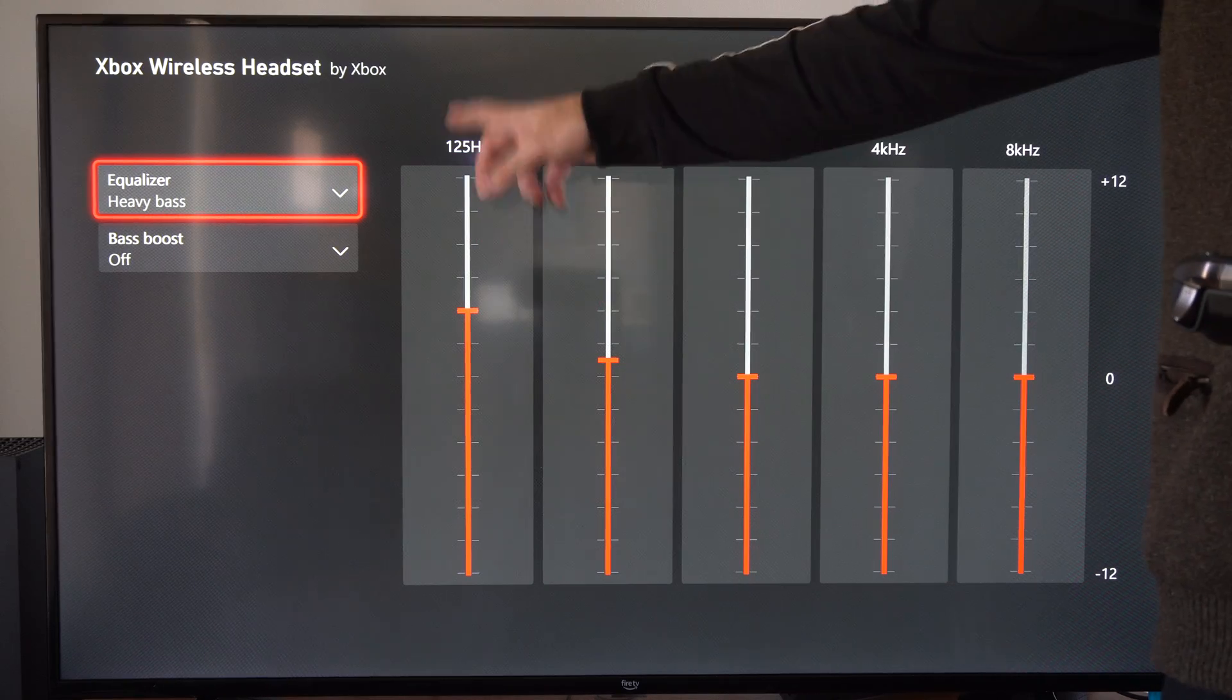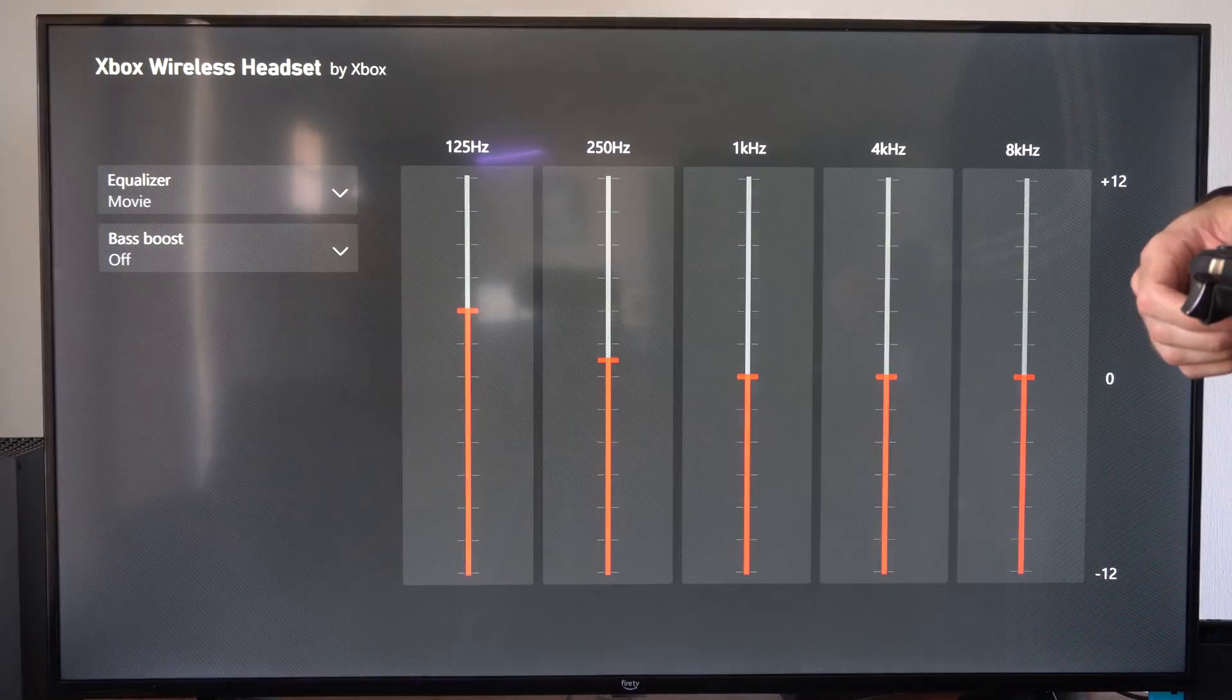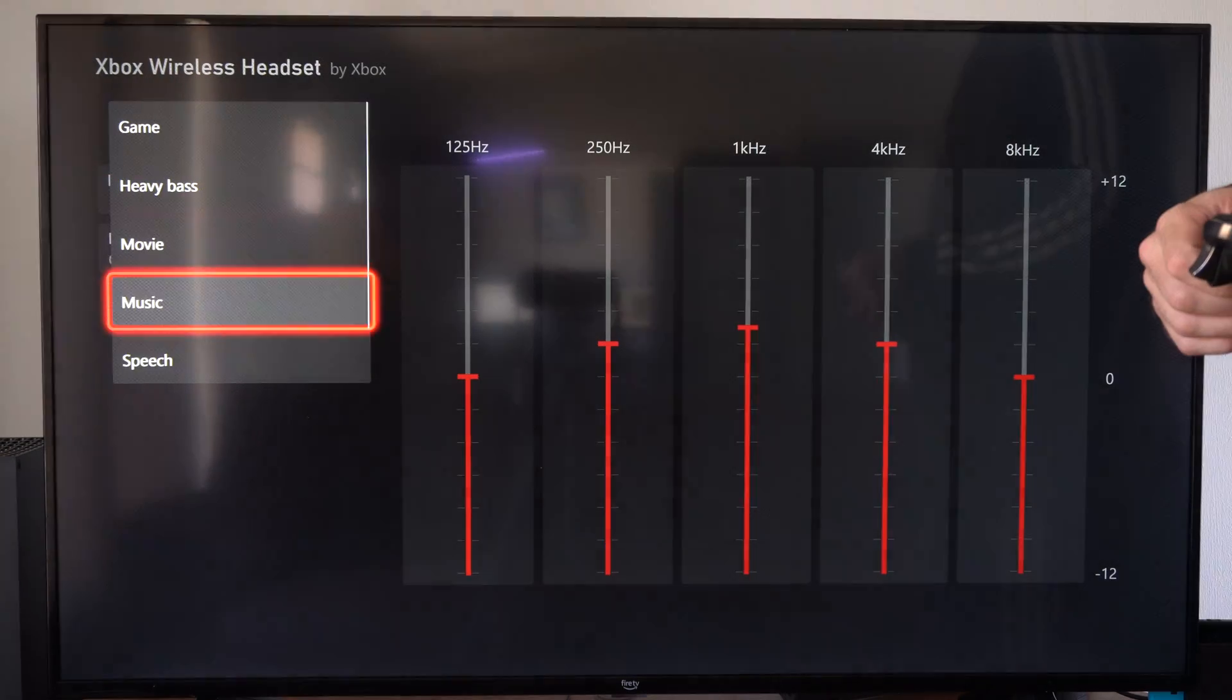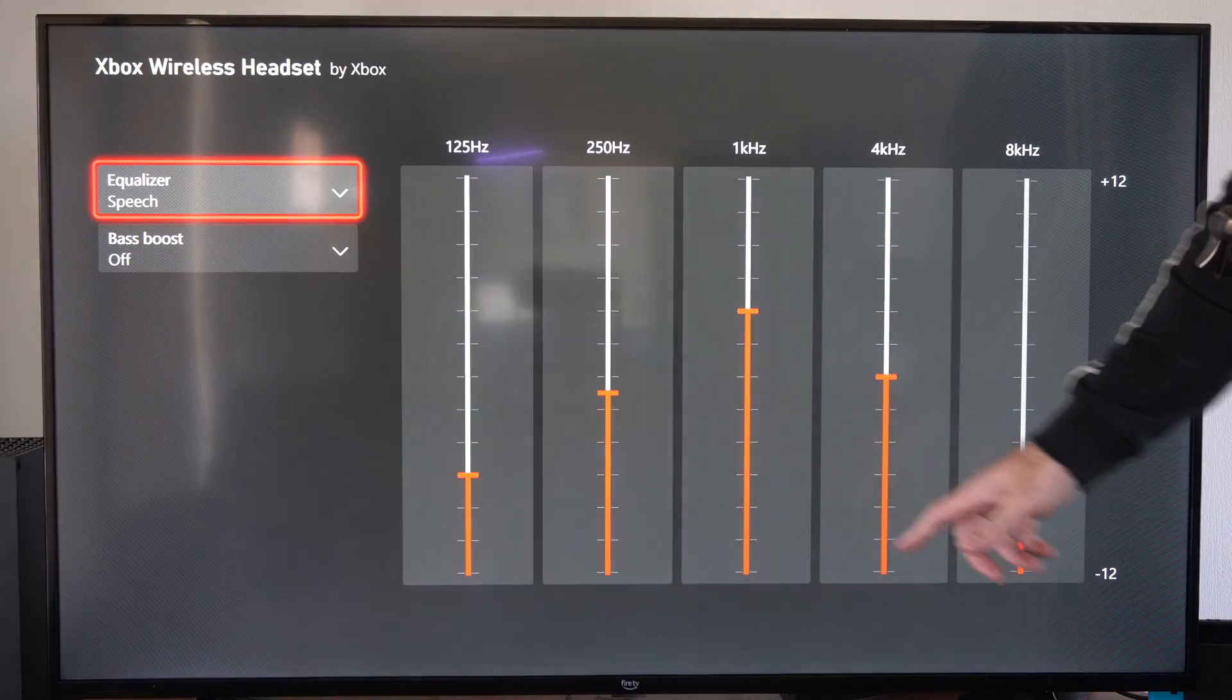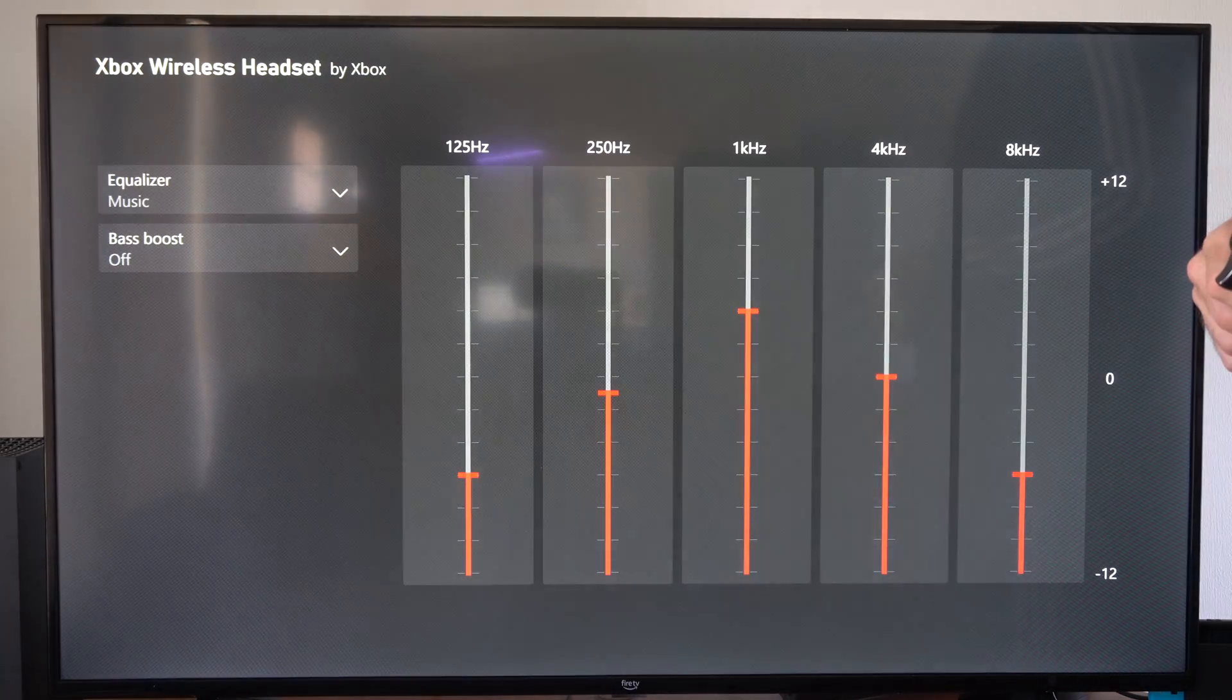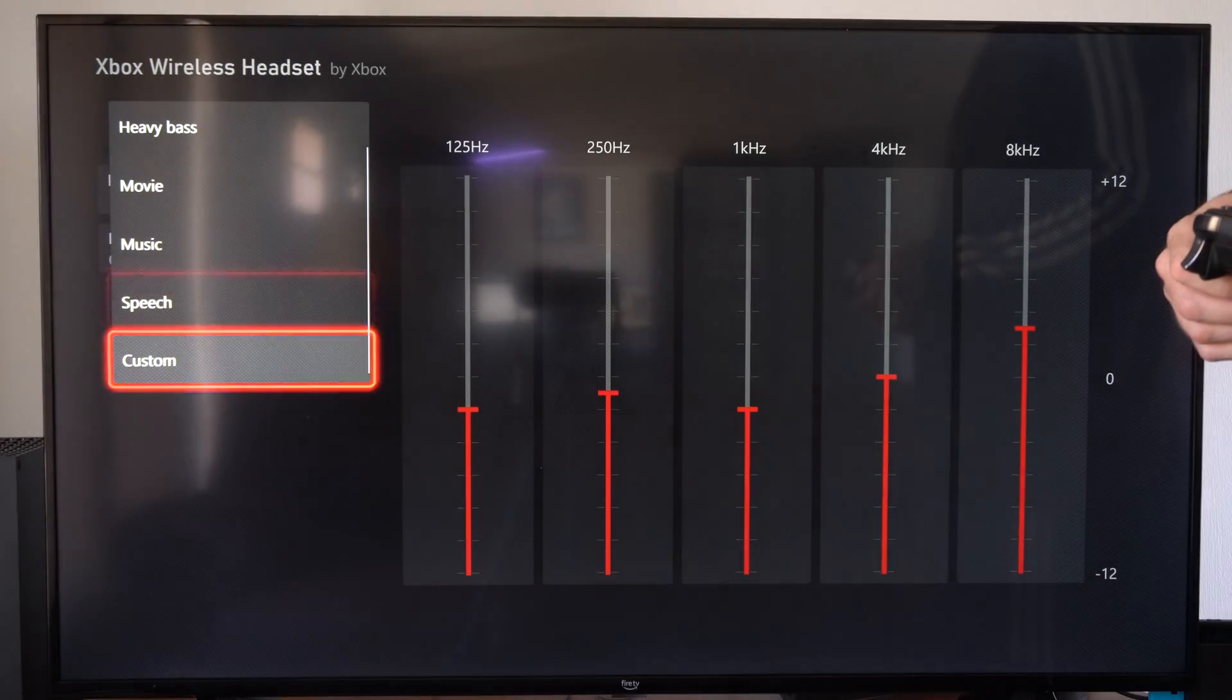You can see the 125 hertz is all the way up. Then we have movie. It looks like the middle one is a little bit higher up. We have speech. Let's go to this one. So speech is typically what I probably leave it on. And then we have music. So that's the profile.